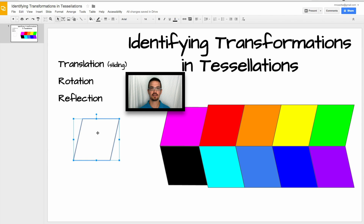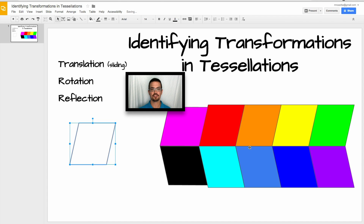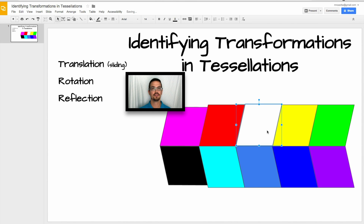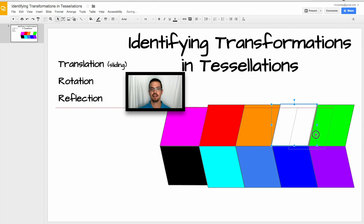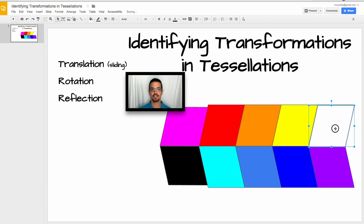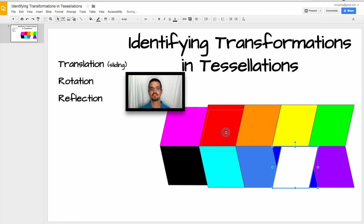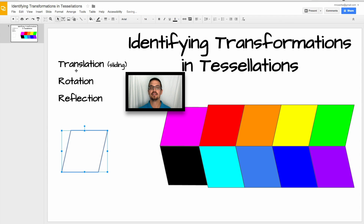The first transformation we're going to talk about is translation — again, it means sliding. If I take this shape that I based all the other shapes off of in this tessellation, you can see that I could slide it down right here to make that other shape, and then slide it right here as well. I can't do this transformation to make the shape down here or over here — it just doesn't fit. So these top four — red, orange, yellow, and green — were all made by translation, just the sliding of this parallelogram from left to right.